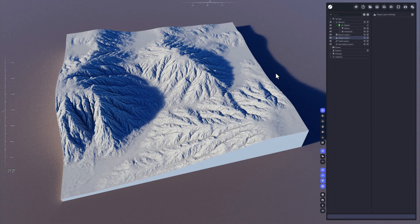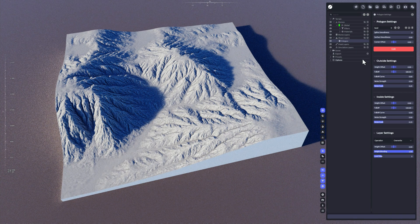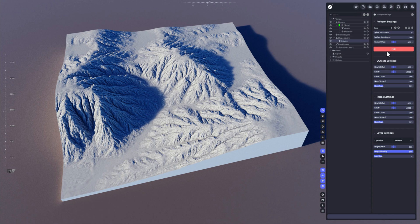Hi, this is Stefan from Bytebytes. In this video I'm going to show you the Polygon layer, which is part of the shape layers. Select the shape layers first, click the plus icon and go to the Polygon layer. Now we need to add points — endpoints — to that polygon to create a polygon.